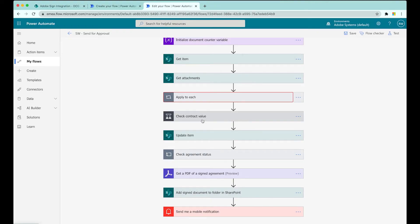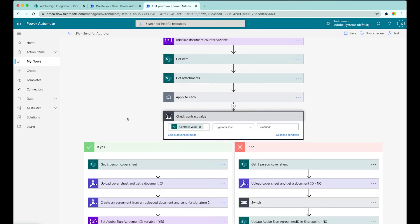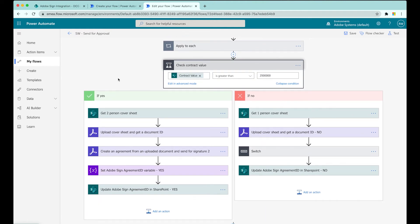The real magic - what I'd like to draw your attention to most - is the following step where we actually check the value of this contract. So we've got some intelligence happening here. This is a condition step. We're going to check the value of these projects. Is the contract itself over a certain value? In this case, we're checking whether that number in SharePoint is over 2.5 million pounds. If yes, we go down the yes branch on the left. If no, we go down the right-hand branch.